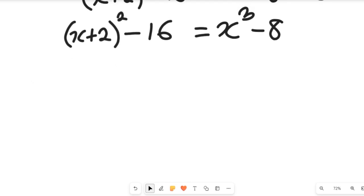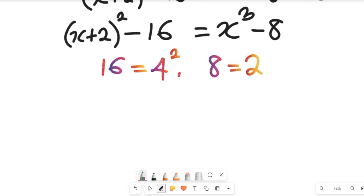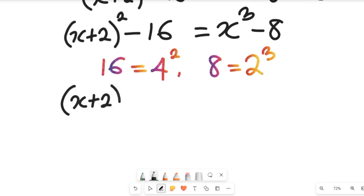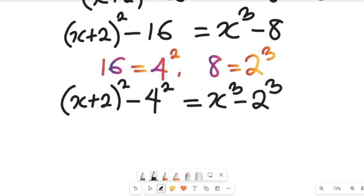We now have a difference of two squares, since 16 = 4² and 8 = 2³. Substituting these in, the left side becomes (x + 2)² − 4², and the right side becomes x³ − 2³.